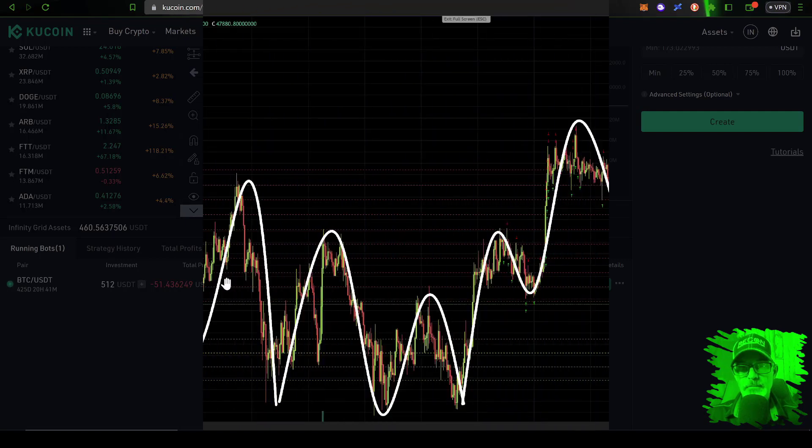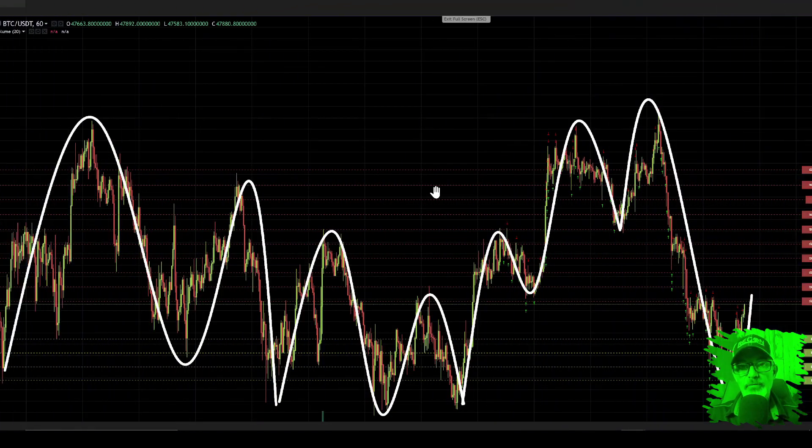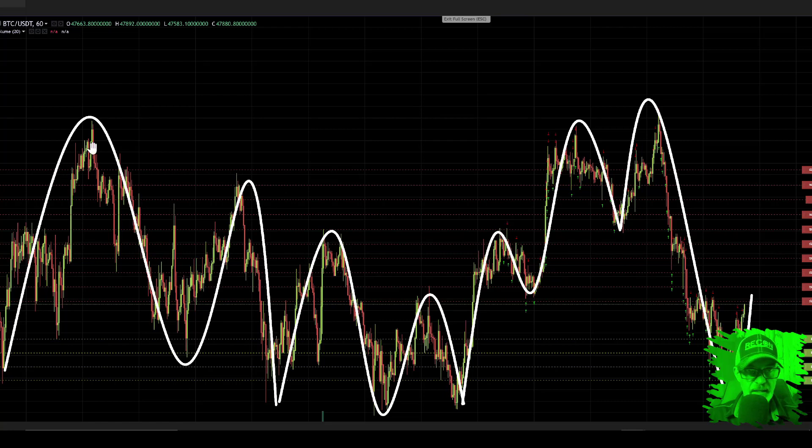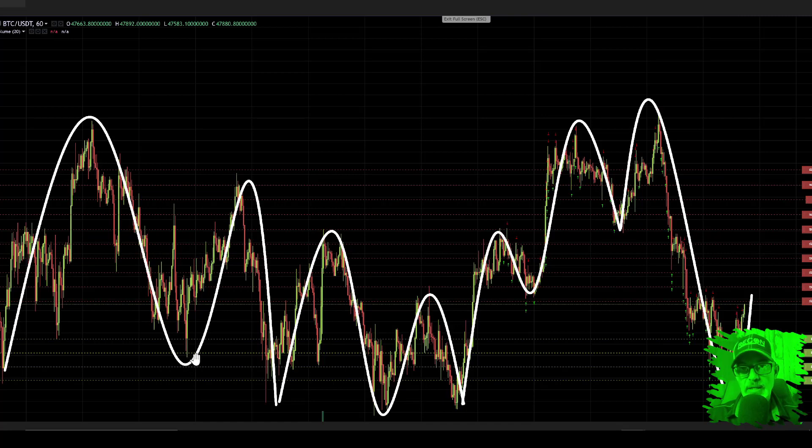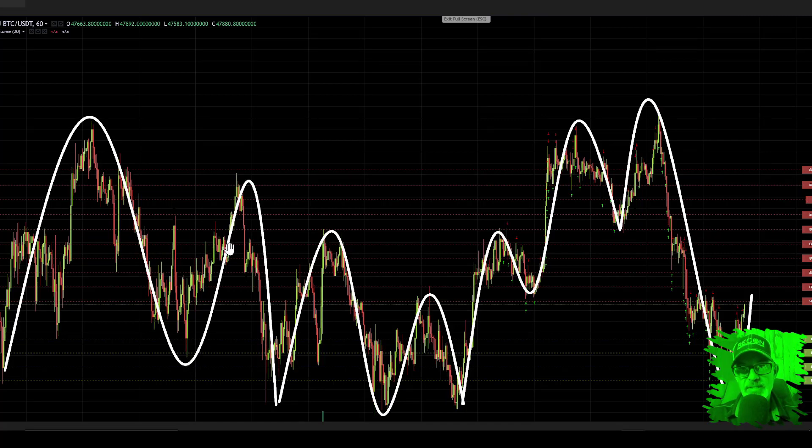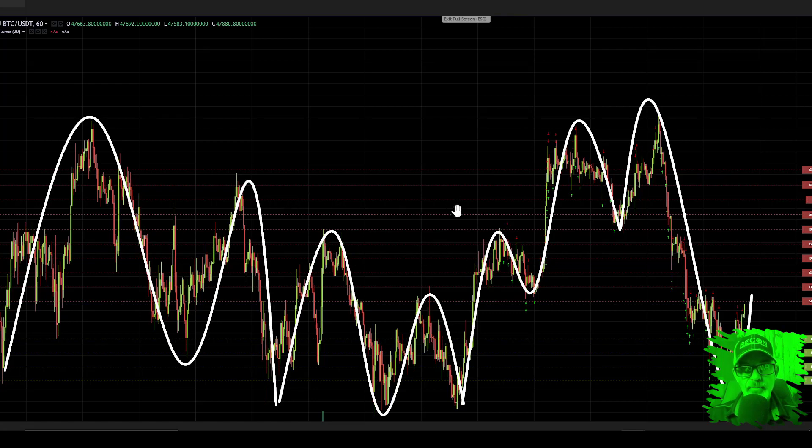Now if you're not familiar with how a grid bot actually operates, it's extremely basic. It buys low and sells high. So when the price is going down, it's taking out open limit buy orders, and when the price goes up, it's taking out open limit sell orders, which are represented by the red and green lines you see on the screen.